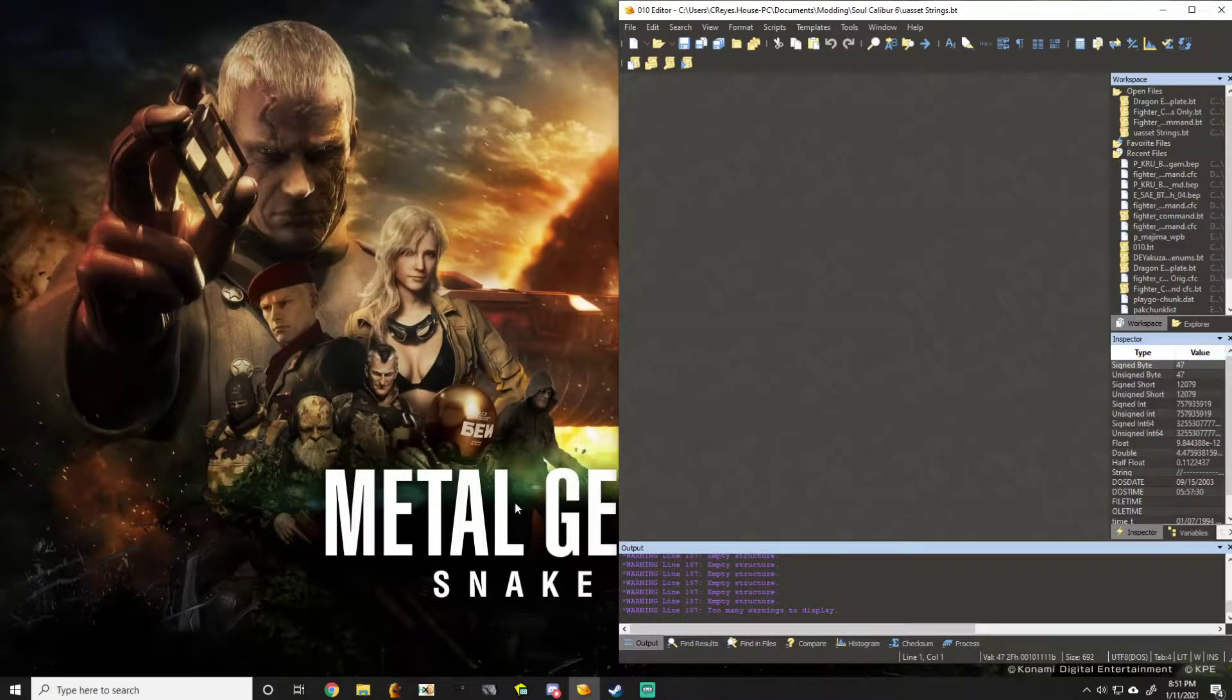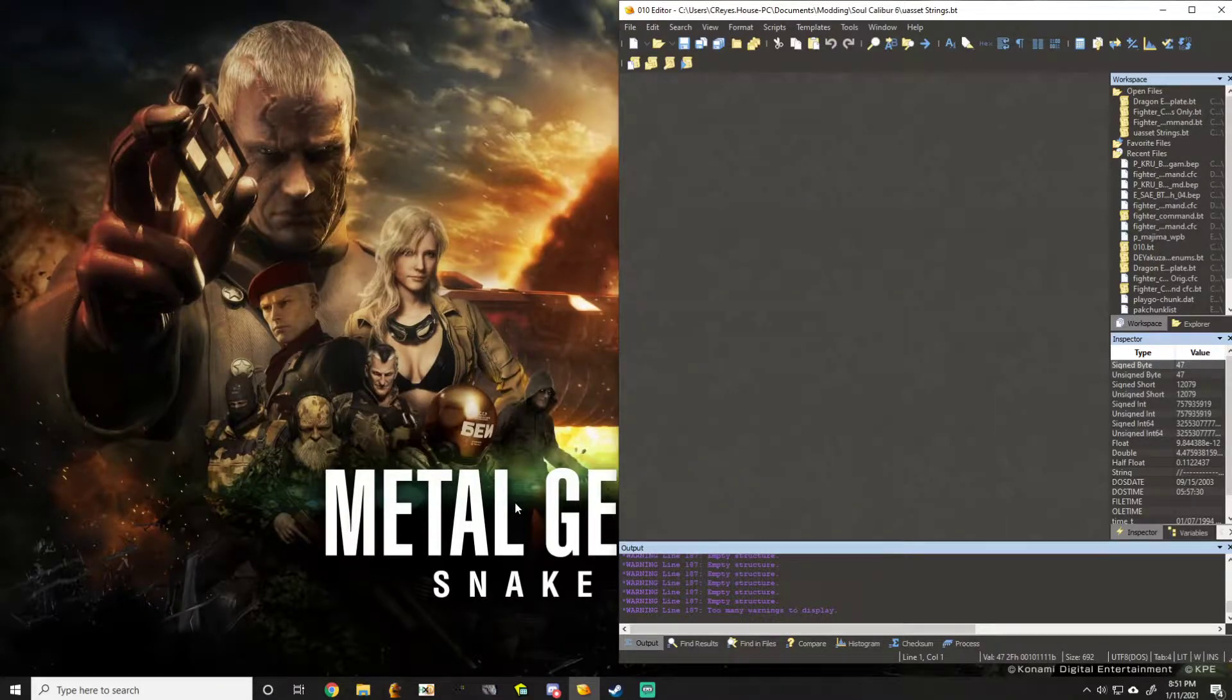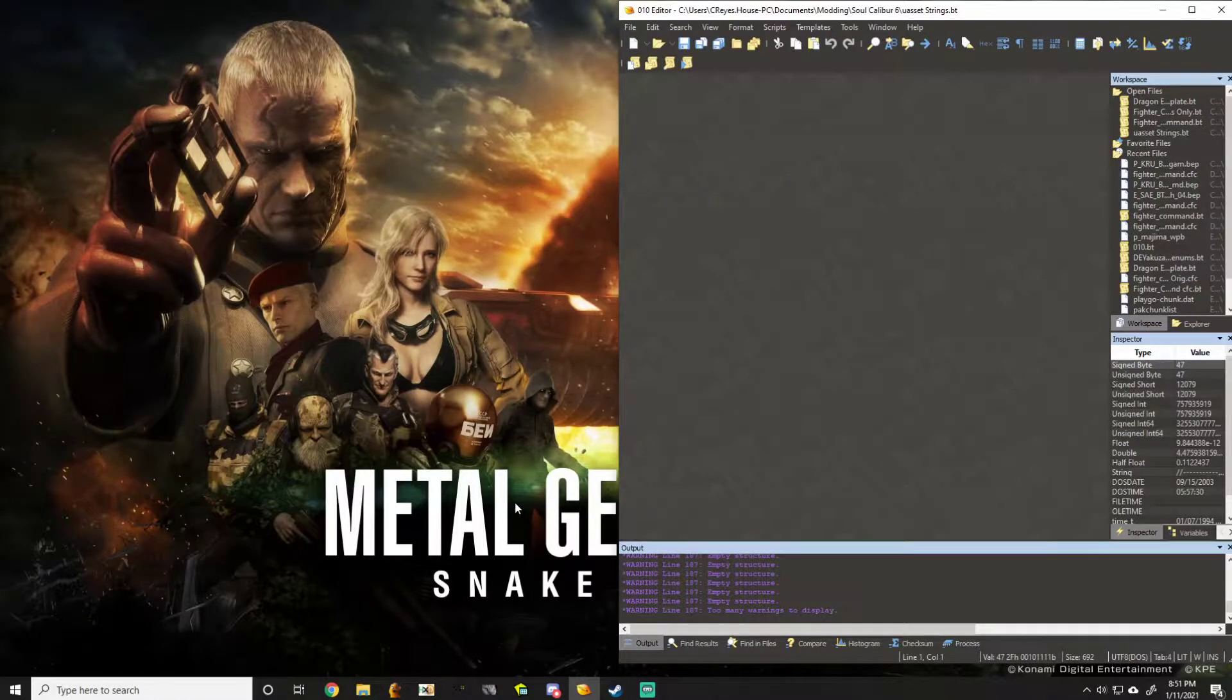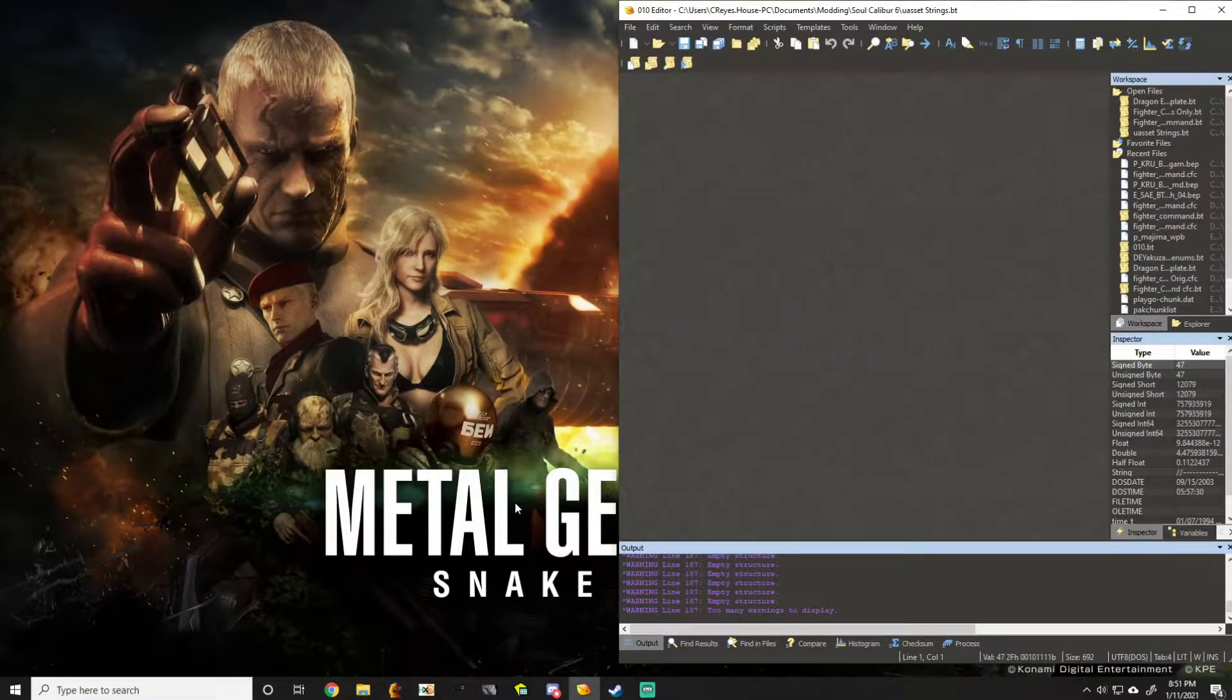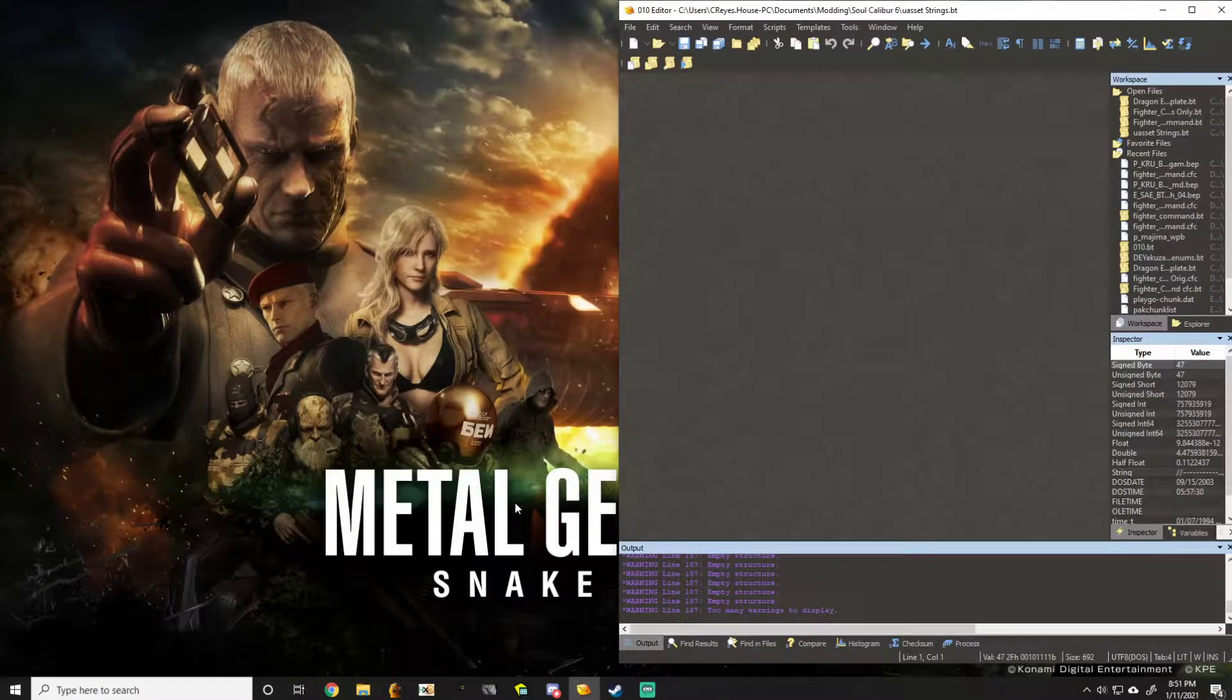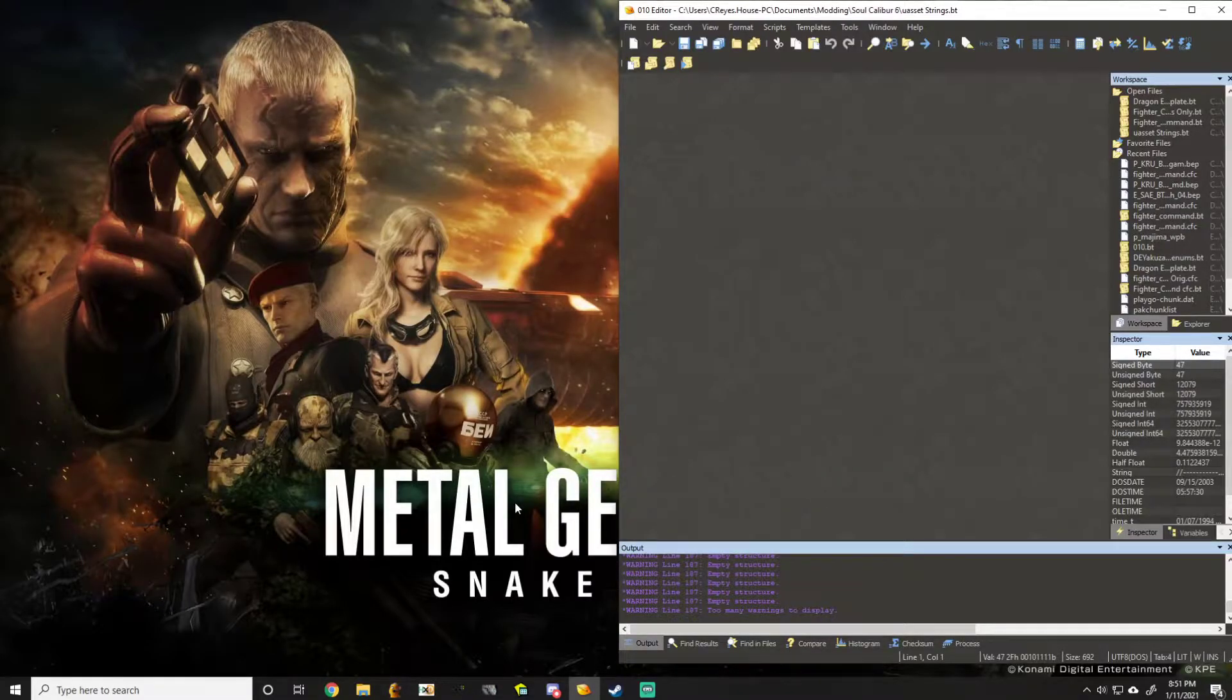This is a tutorial for Yakuza Kiwami 2 on editing movesets through the fighter command CFC instead of the standard way. The way I'm going to do this is actually with O10 editor. Unfortunately, this is a paid program, so I'm also going to have a second part to this tutorial using HXD that you can skip to if you don't have this editor.